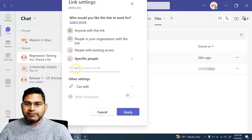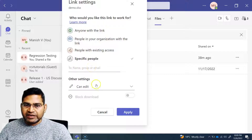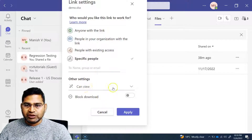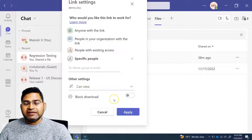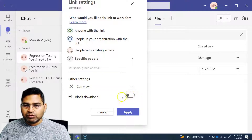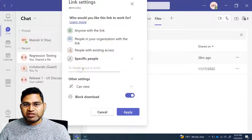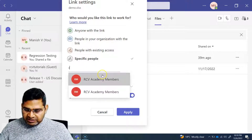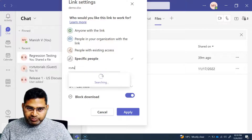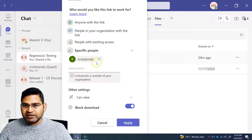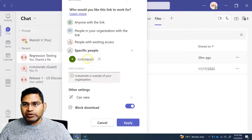If you click on that, we can control what settings you want to specify. I want to ensure that only specific people can access, so I can click on 'Specific People' and put the name and group of the people who I want to give access to — either the full group email or name. Then in the other settings, I can change it to 'Can View', and I also don't want people to download, so I can simply turn on 'Block Download'.